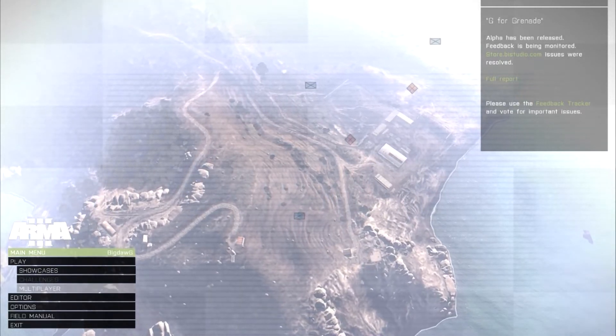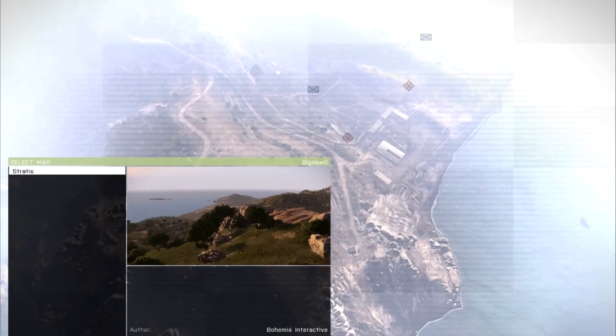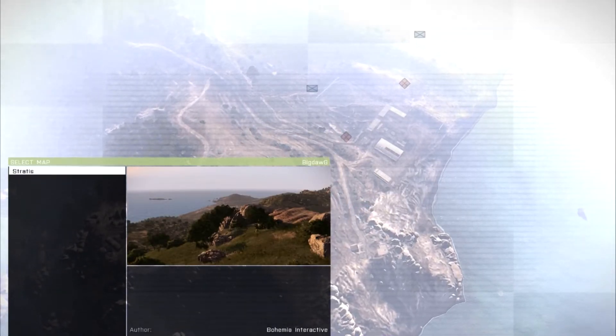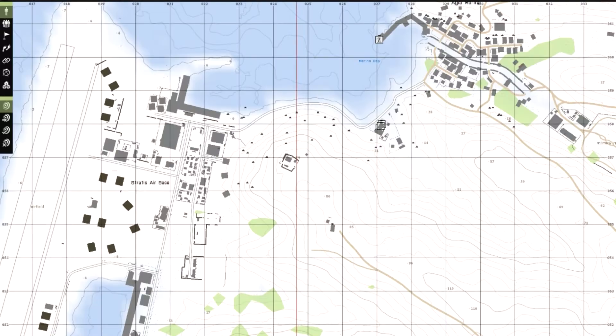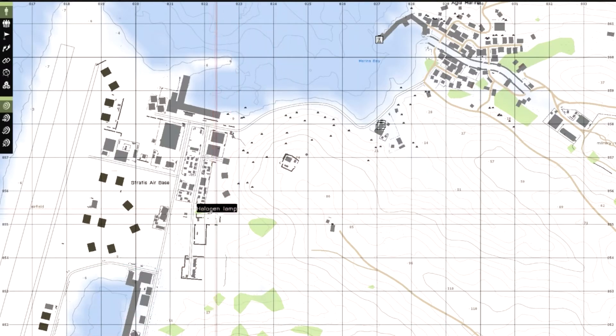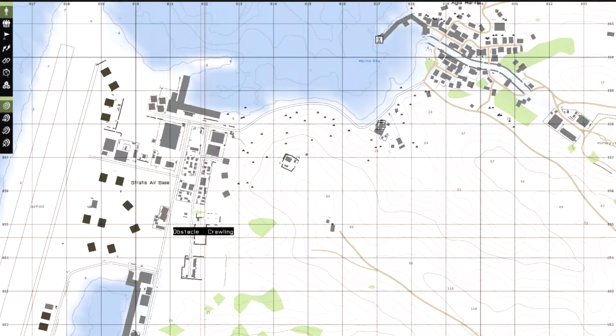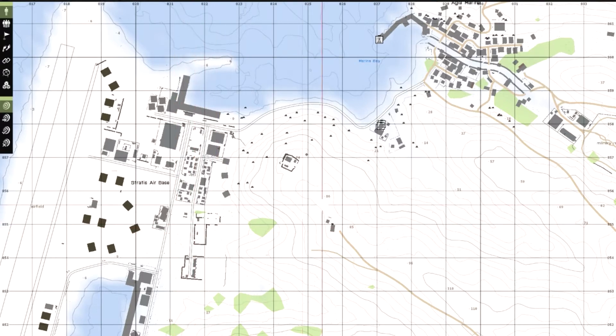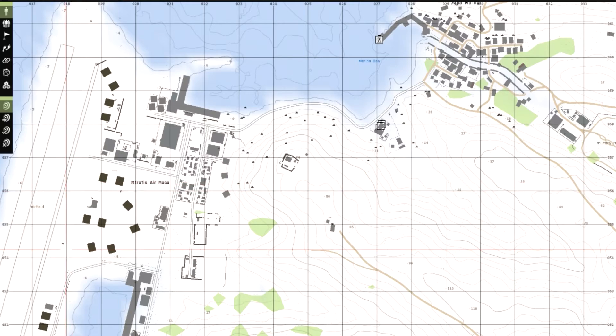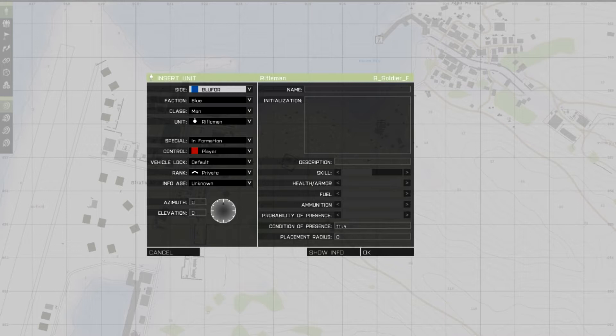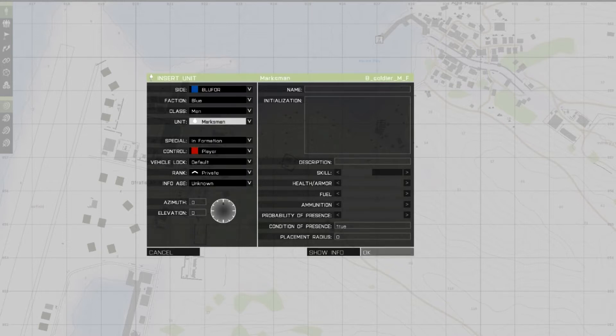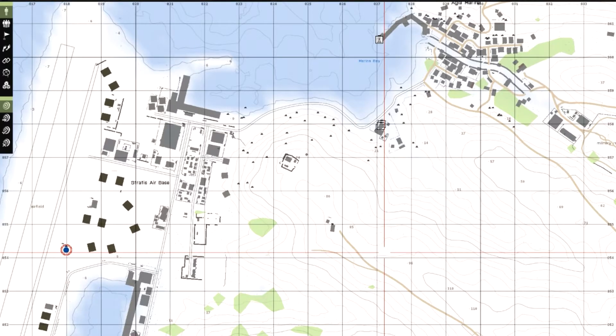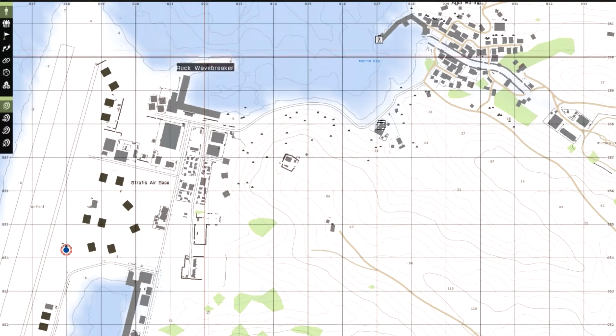So what you're going to want to do first is go to your editor, go to Stratus, just continue. This is pretty simple. All you got to do is double click anywhere. Let's just do it over here for right now. Just don't change any of that. You can if you want. I'm just going to get Marksman just for the heck of it. Just click OK. And then you just want to hit preview.